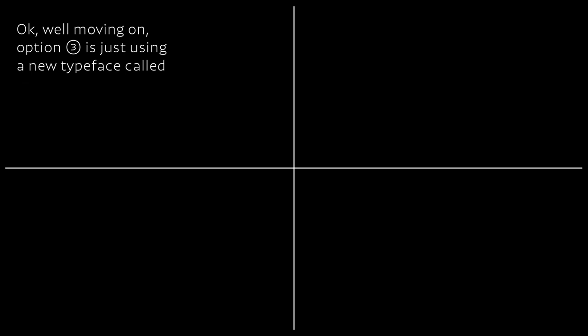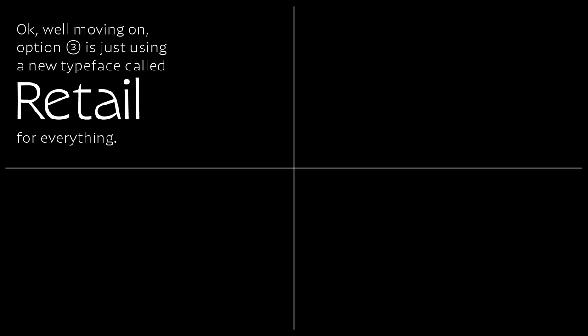Totally. Okay, well, moving on. Option three is just using a new typeface called Retail for everything. Now, this is extremely masculine while being completely feminine. Oh, please don't say that.